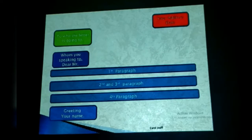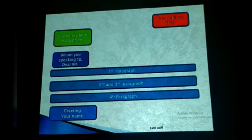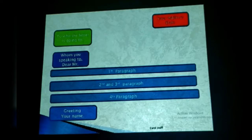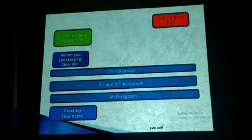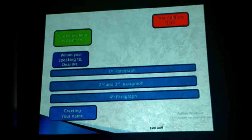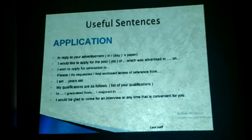Let's recapitulate the format and layout of a formal letter. The red light at the top is your address and date. The green light is who the letter is going to. The blue section is whom you are speaking to — Mr. or Dear... Then comes the first paragraph, second and third paragraphs, the fourth paragraph, and the greetings with your name.